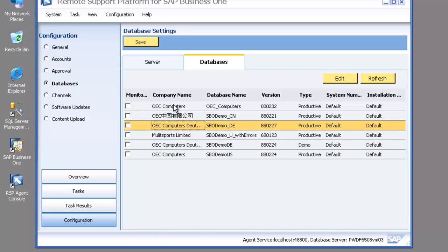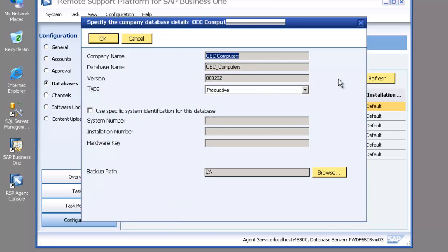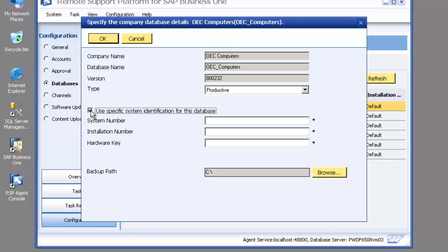So let's now look at our production database. I'm going to select that, I'm going to choose to edit that. You can see the details we put before. Now the specific system identification...